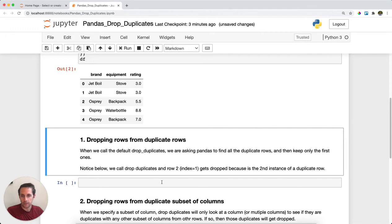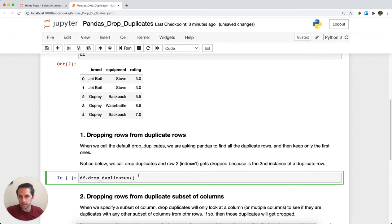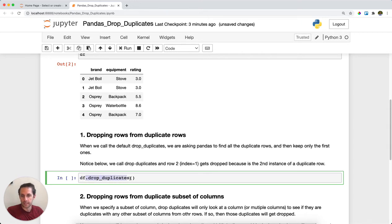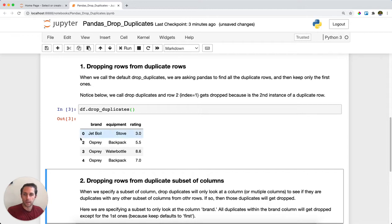To do that, I'll call my dataframe and then call drop_duplicates with no parameters. If I run this, you'll see that row 2, or index label equals 1, was dropped and I'm left with just one of the Jet Boil Stove 3.0 rows.